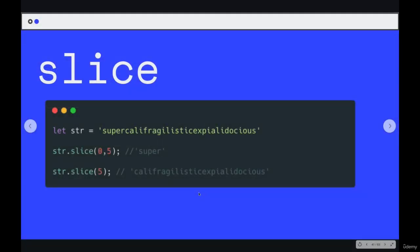When we use slice, we can also pass in two numbers, two indices. First one is where we should start the slice. And then the second one is where the slice should end.